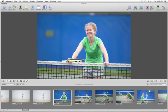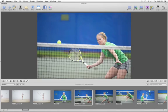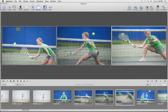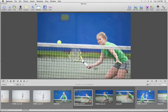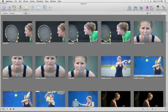Stacks in Aperture help you compare and manage groups of similar shots, or of images shot in a rapid sequence, so you can quickly find the very best shot. Aperture automatically makes stacks to keep multiple versions of the same image linked together.